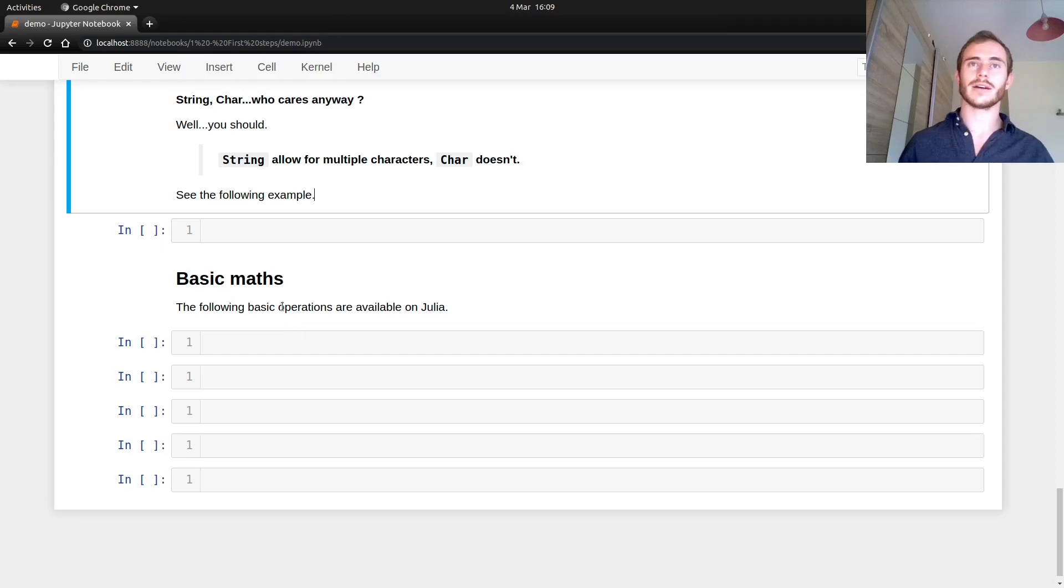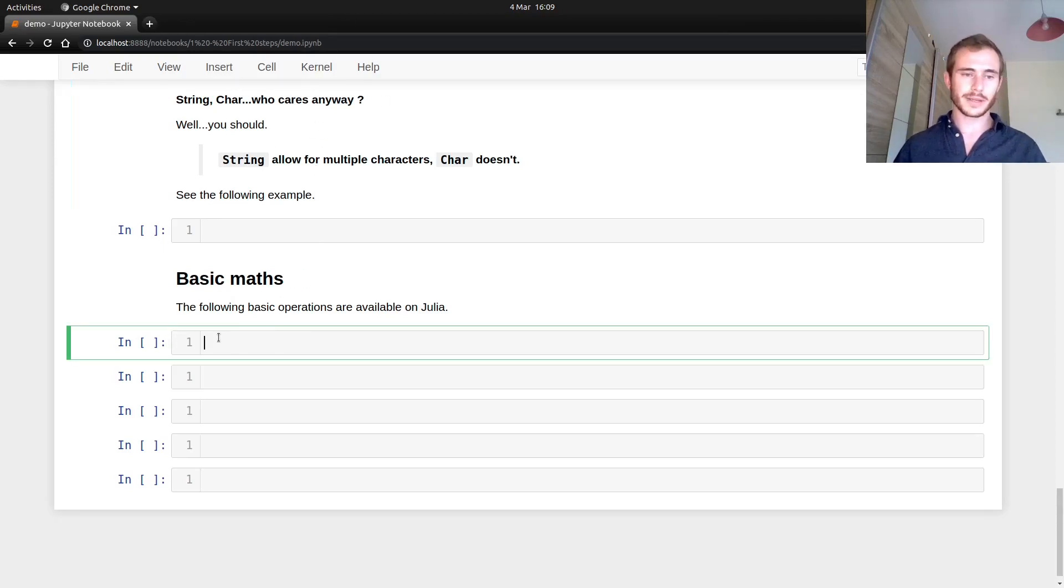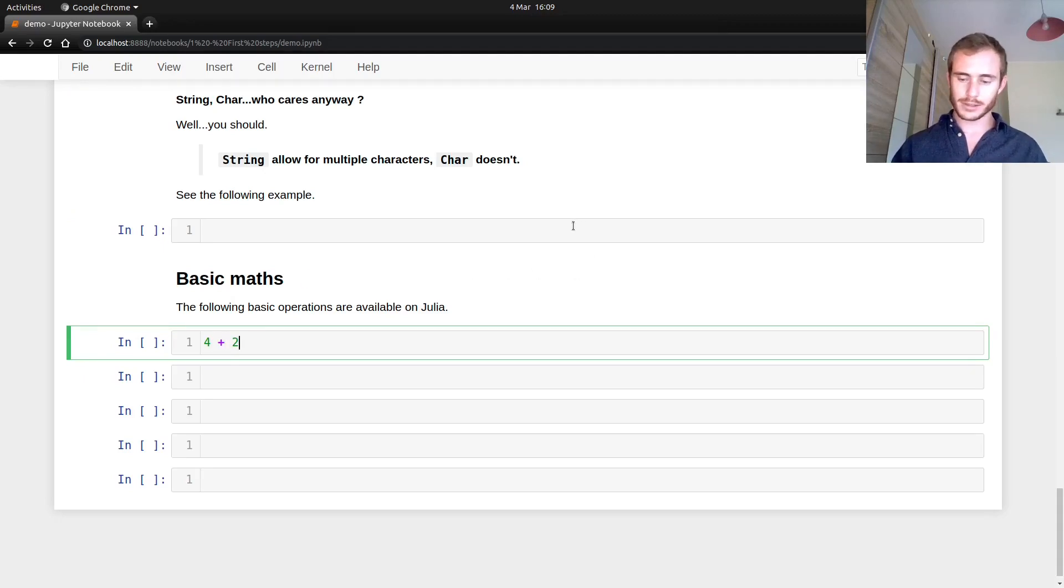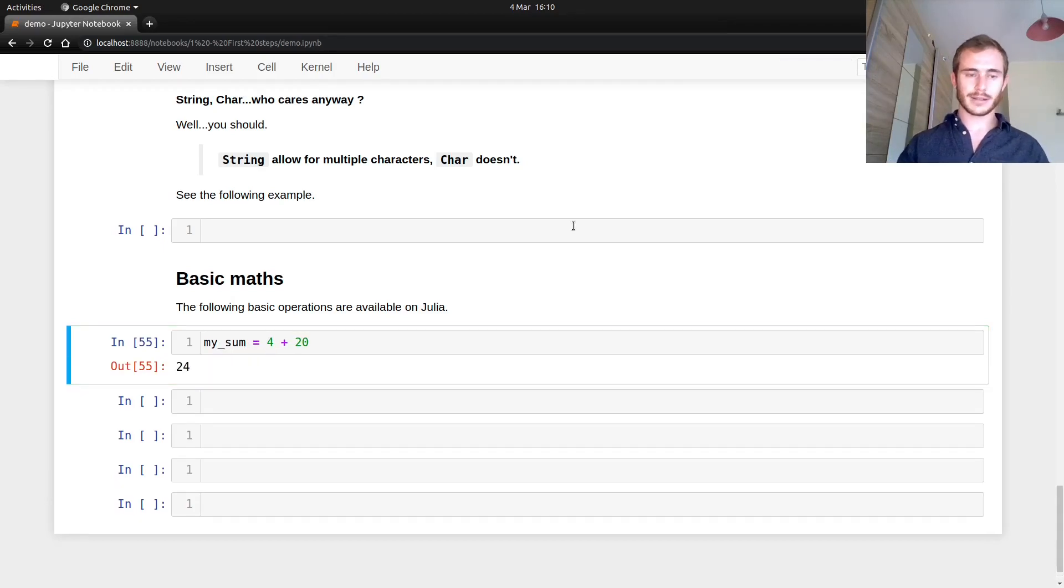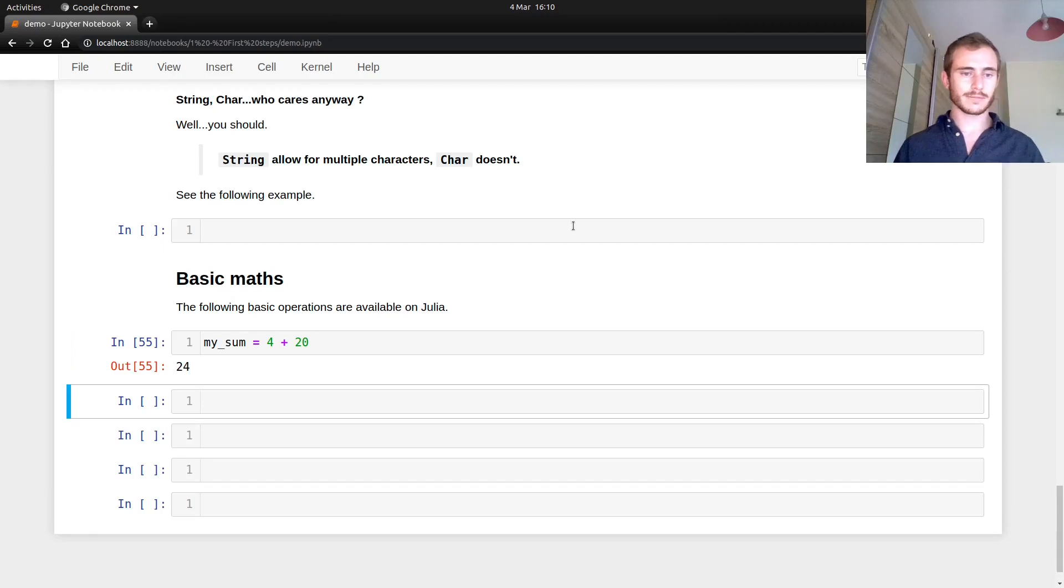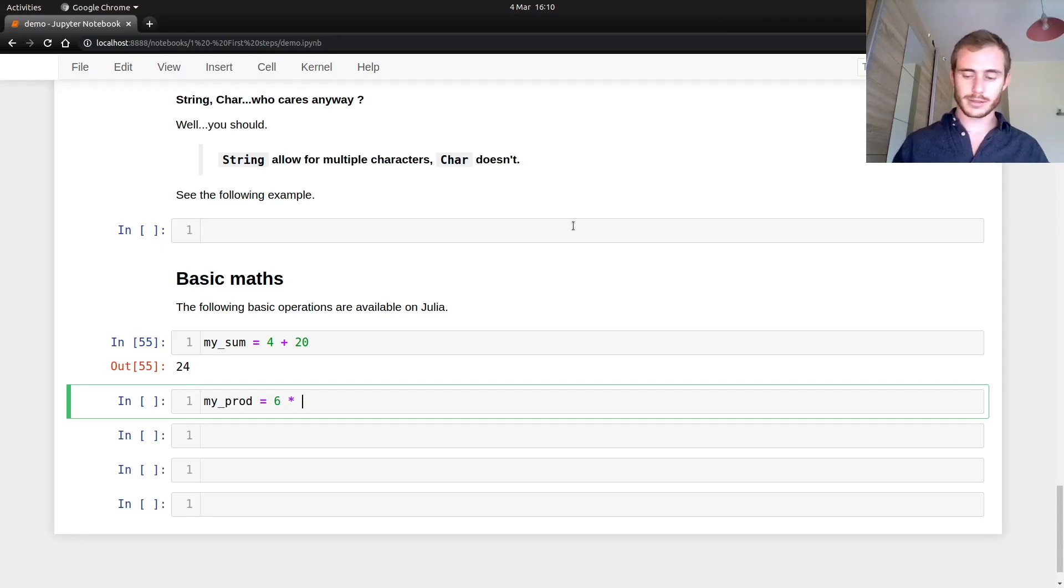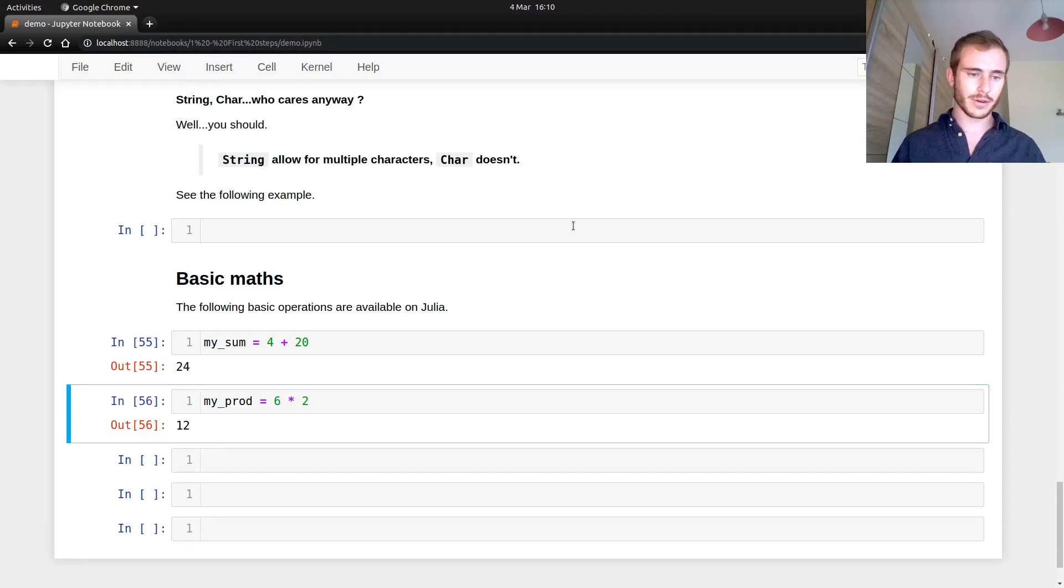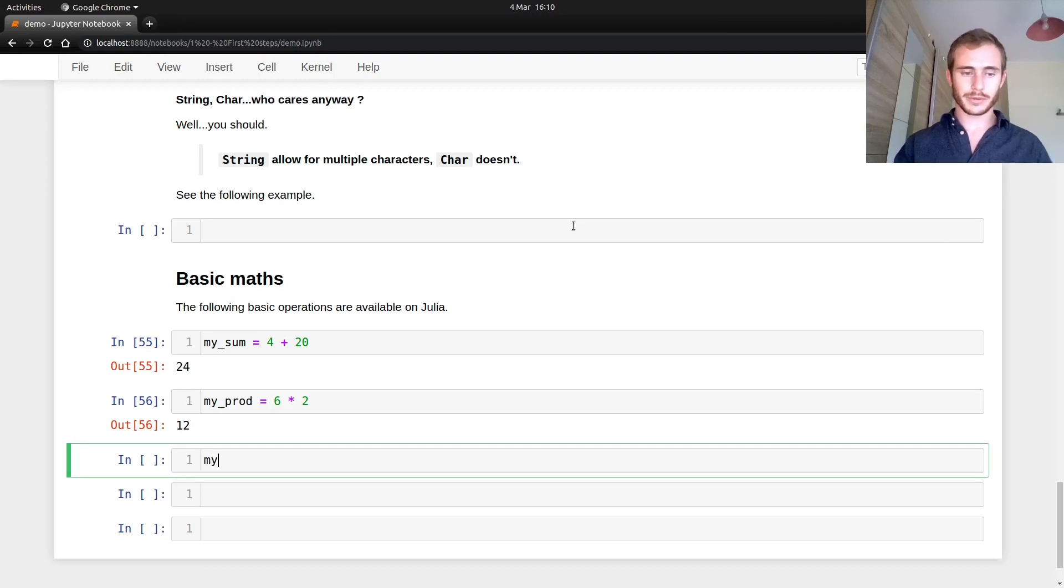And now the final section, basic math. So let's jump into basic math. What can we do? We can do four plus 20 and we're going to call that my sum and there you go, 24. So that works. It's easy, clean. We can have my product, my prod, which is six times two. That would be 12. Everything all good.